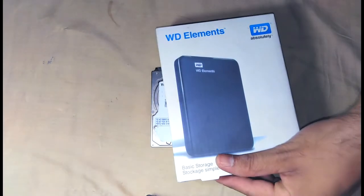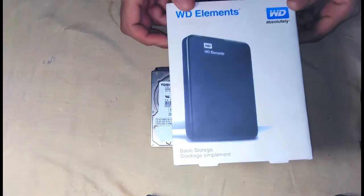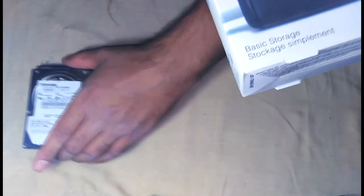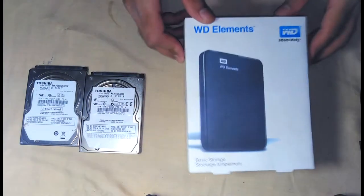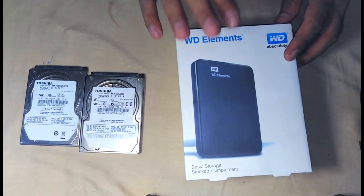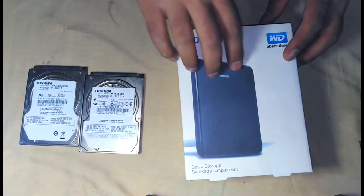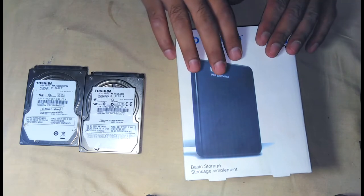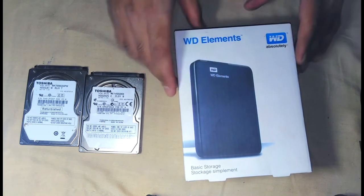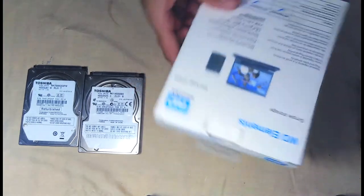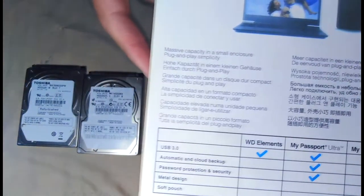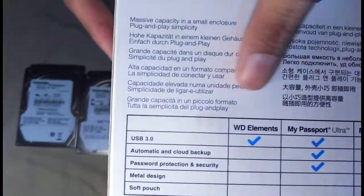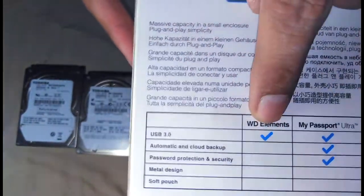I bought this external case, which is WD Element or WD, it's a brand. I bought this case and I will insert the hard drive into it, so I will be able to connect via USB to the laptop. And it's USB 3.0 as you can see.